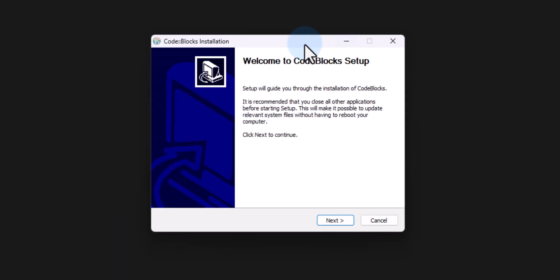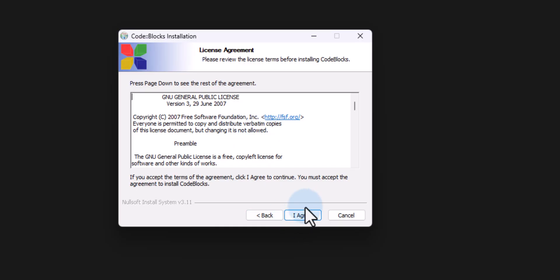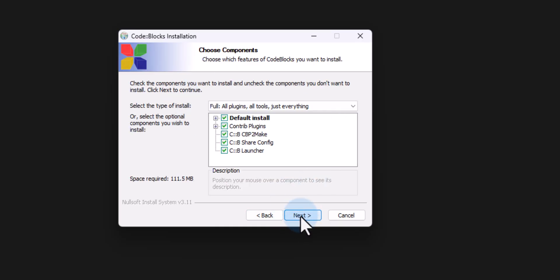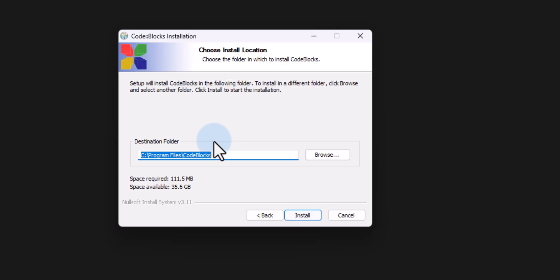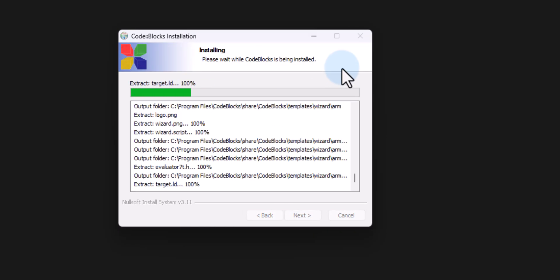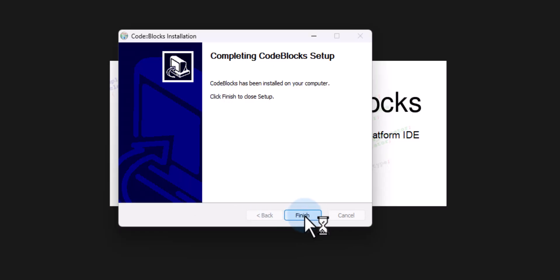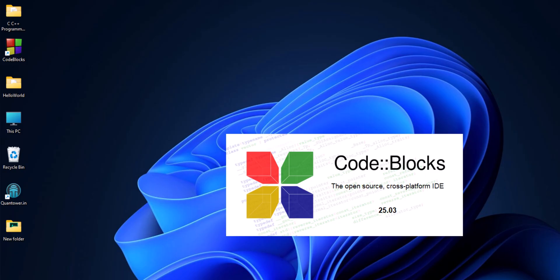To install, we just double-click on the file. If it asks for permission, provide the permission. It will open up the installation window. We will click Next, click I Agree, click Next, and it will display the location where it will be installed. We don't have to change anything — we will click Install and wait for it to extract and install the files.